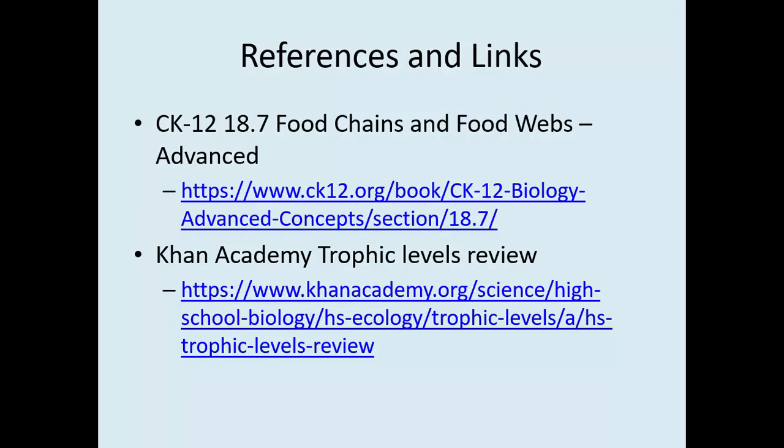If you'd like to visit some of the resources that can provide you with more details about these topics, I've listed some here. Thanks for listening.